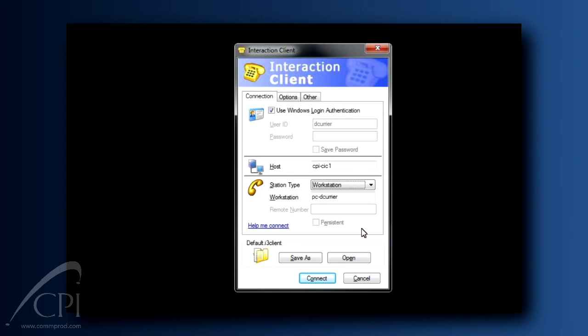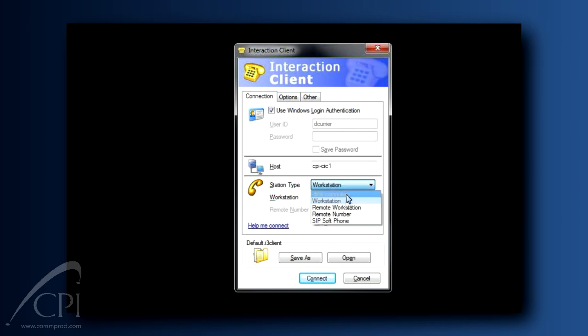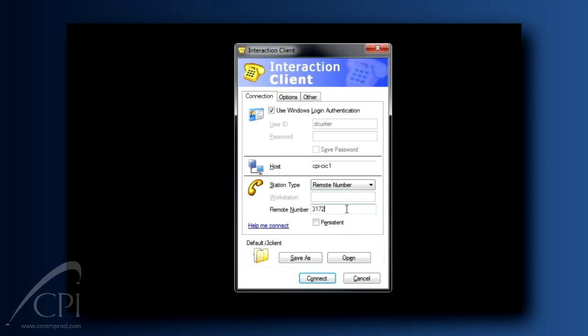So let's say you've just fired up your laptop and you're looking at your client startup dialog. Select Remote Number or Remote Workstation from the Station Type drop-down. Enter the required information. For Remote Number, that means entering the phone number you want the system to send your calls to. Perhaps this is your home phone if you're working there on a snowy day.